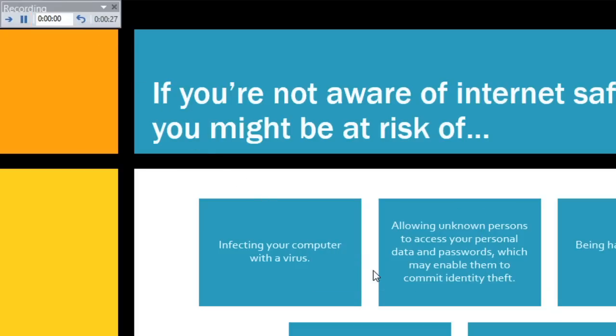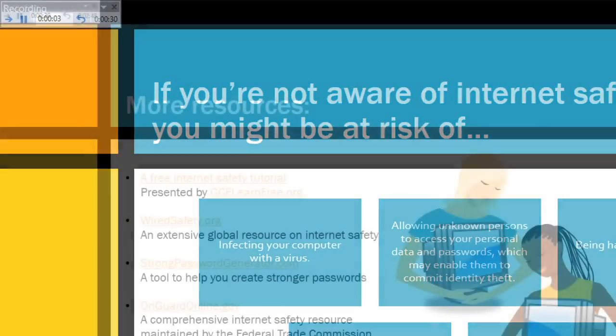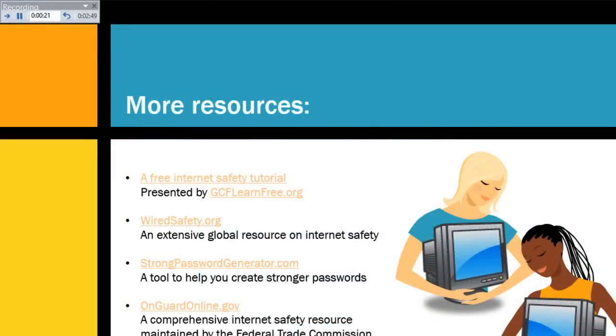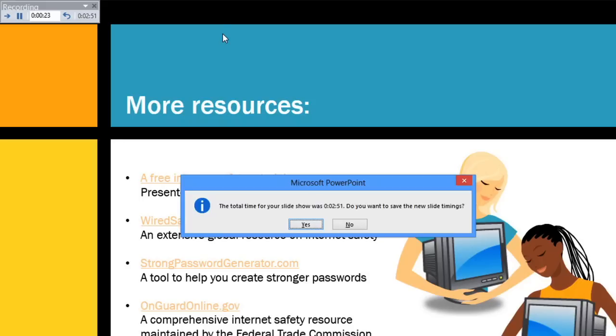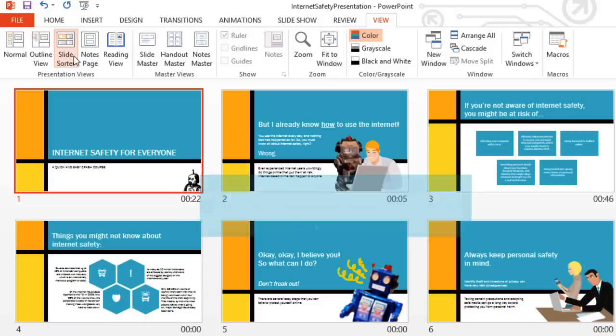Let's skip ahead to the end of the slideshow. I'm going to use the Escape key to return to PowerPoint. I'm satisfied with the timings from this rehearsal, so I'm going to go ahead and click Yes to keep them. Here they are, under each slide in the Slide Sorter view.